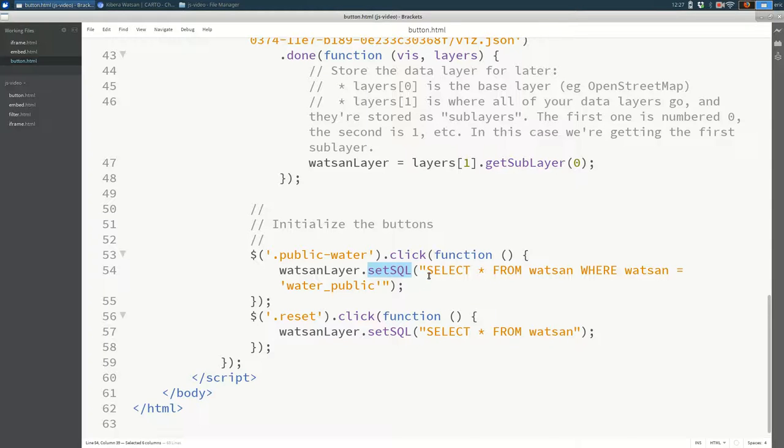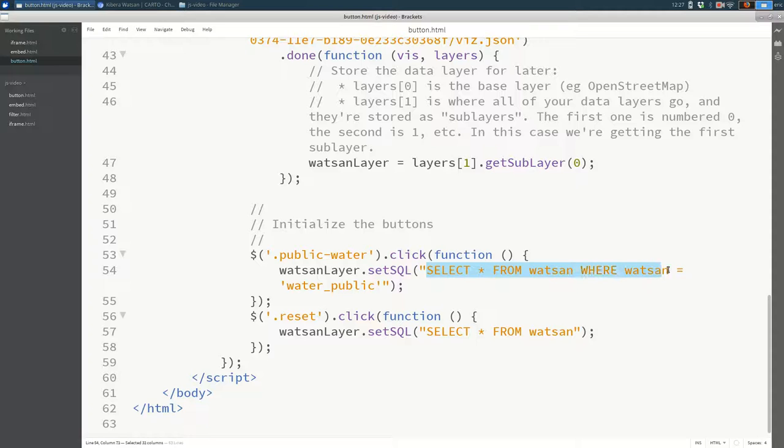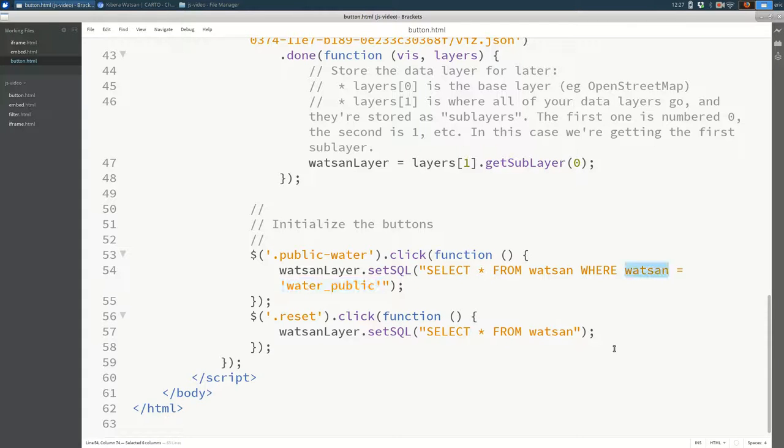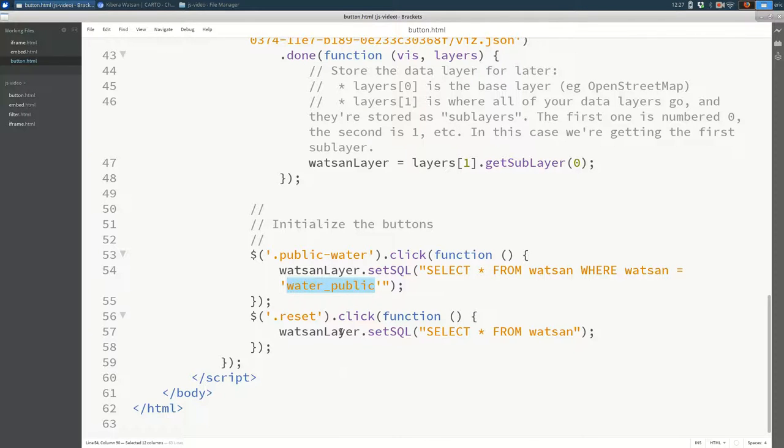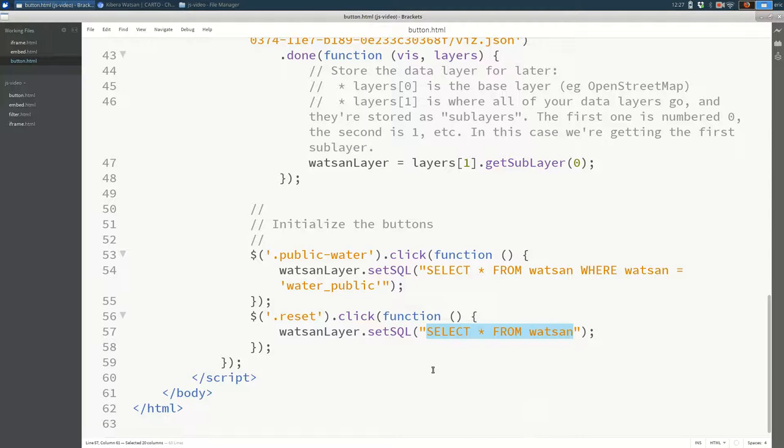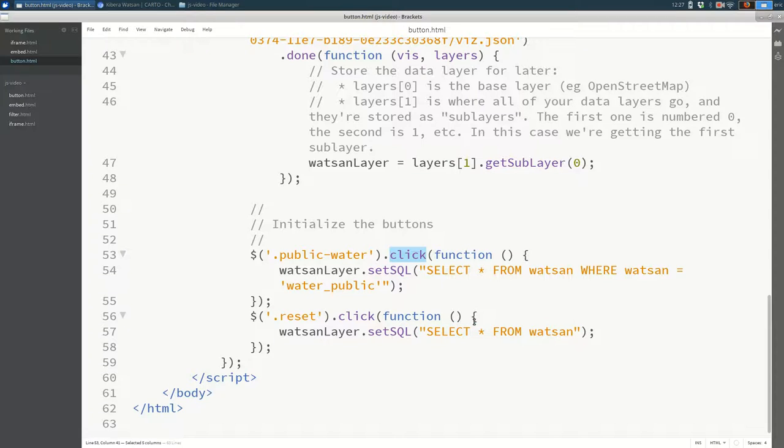You should remember from previous work with Carto that you can set the SQL on a layer and that will change what is visible on that layer. So in this case, we're selecting all of the columns from our table called watsan, where watsan is equal to water_public. So we're filtering down the rows to just where this column is equal to this value. And then when we reset the layer, we just say select star from watsan.